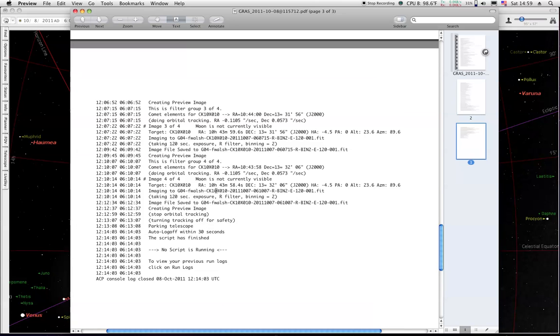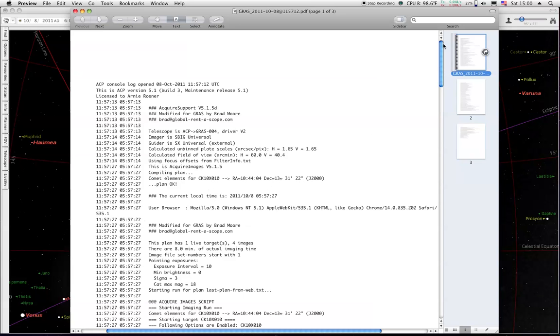There's four images. They're taken between 6:01 local time and around 6:10 local time. So 9 minutes. There's not going to be much of a difference at all in the position of it. So we won't even worry about that.